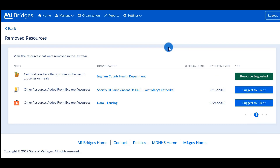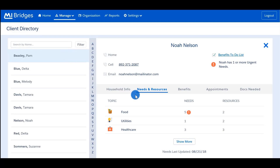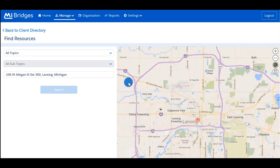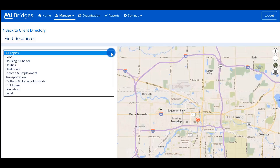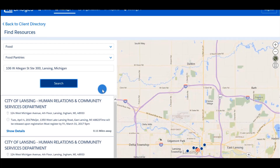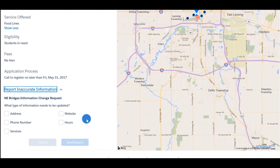The client will receive a notification on their dashboard, mobile phone, or email that their navigator has suggested a resource. Partners can also suggest resources to their clients by completing Explore Resources or Help Me Find Resources for their client. Both Explore Resources and Help Me Find Resources will look exactly the same as the client sees. Using this feature is helpful when reviewing a client's case or when they are not physically with you. Like the client can do after clicking on a resource, you can submit a request to 211 to fix information that is incorrect.